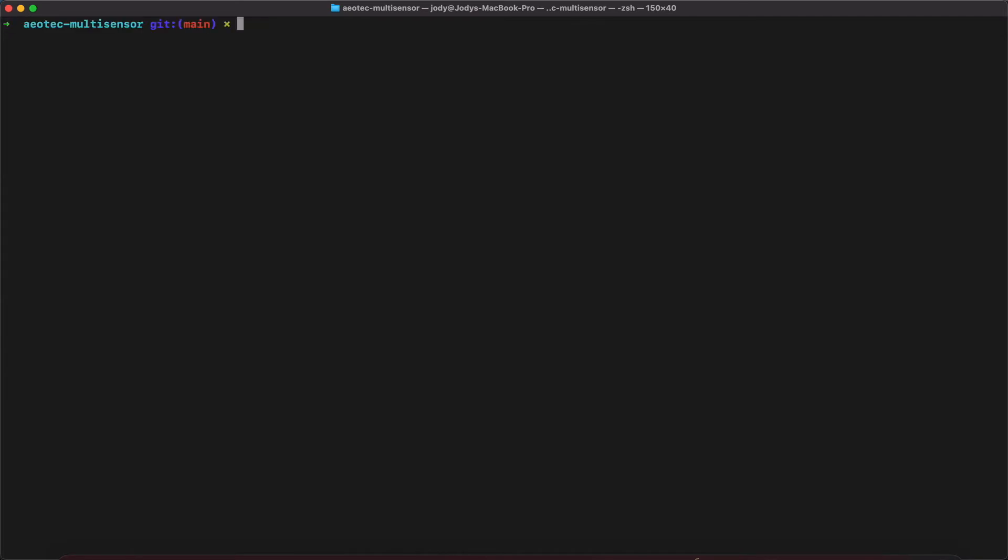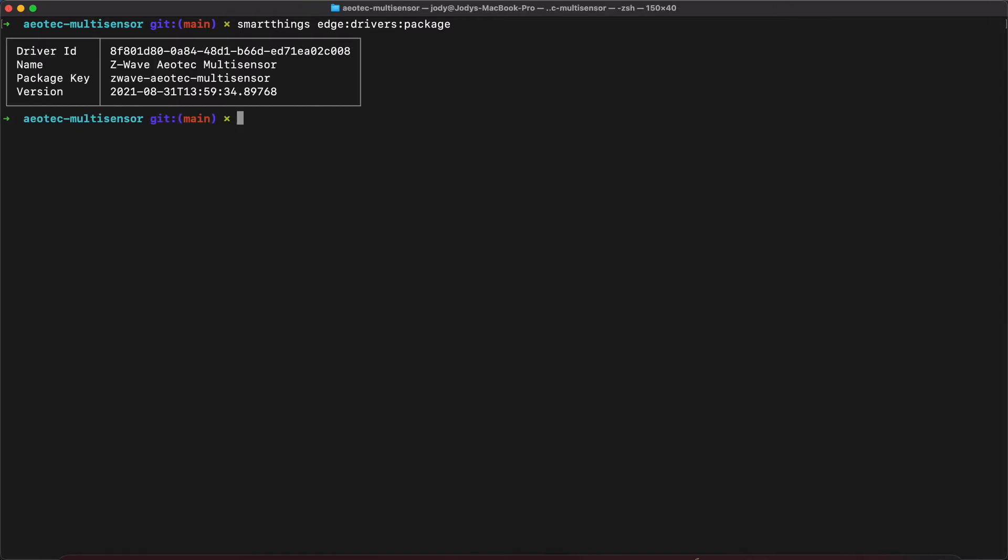Let's head back over to the command line and run our first command. The first command we are going to run is SmartThings Edge Drivers Package and we direct that command at the folder containing our driver. If the package command is successful, it will return a driver ID, a name, a package key, and a driver version.